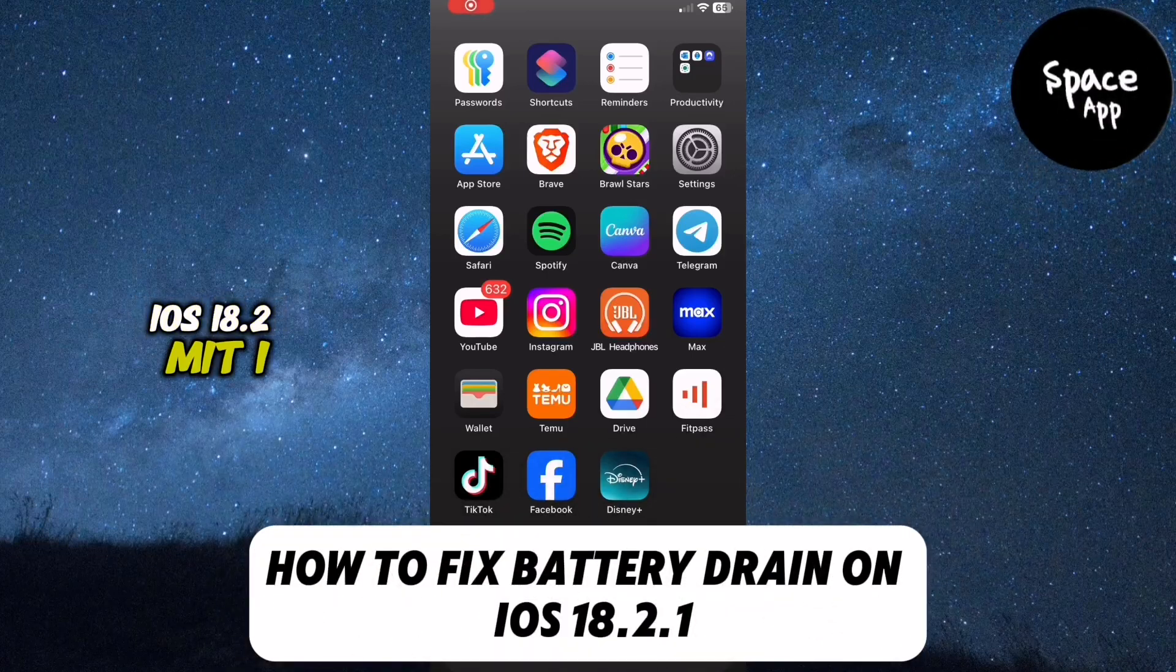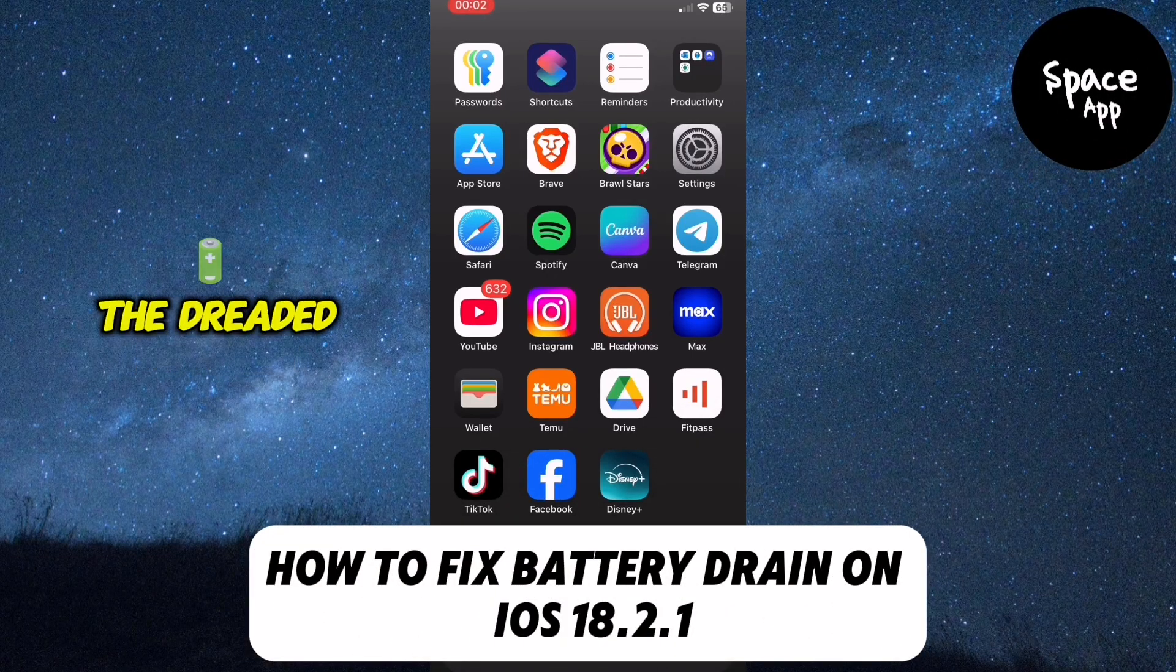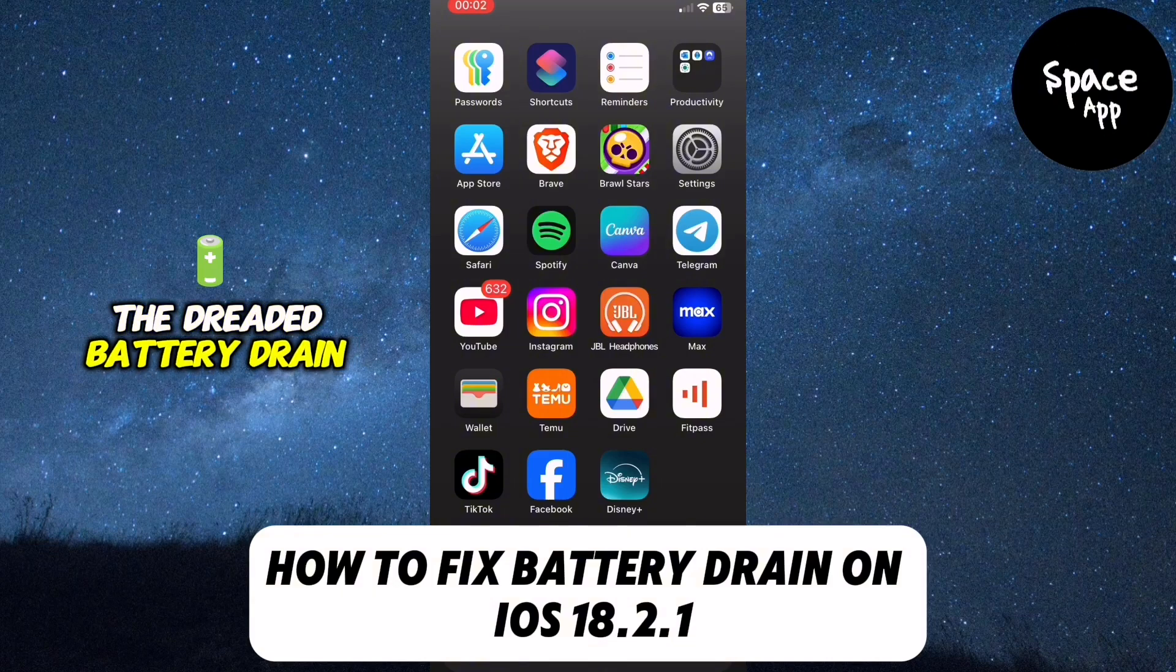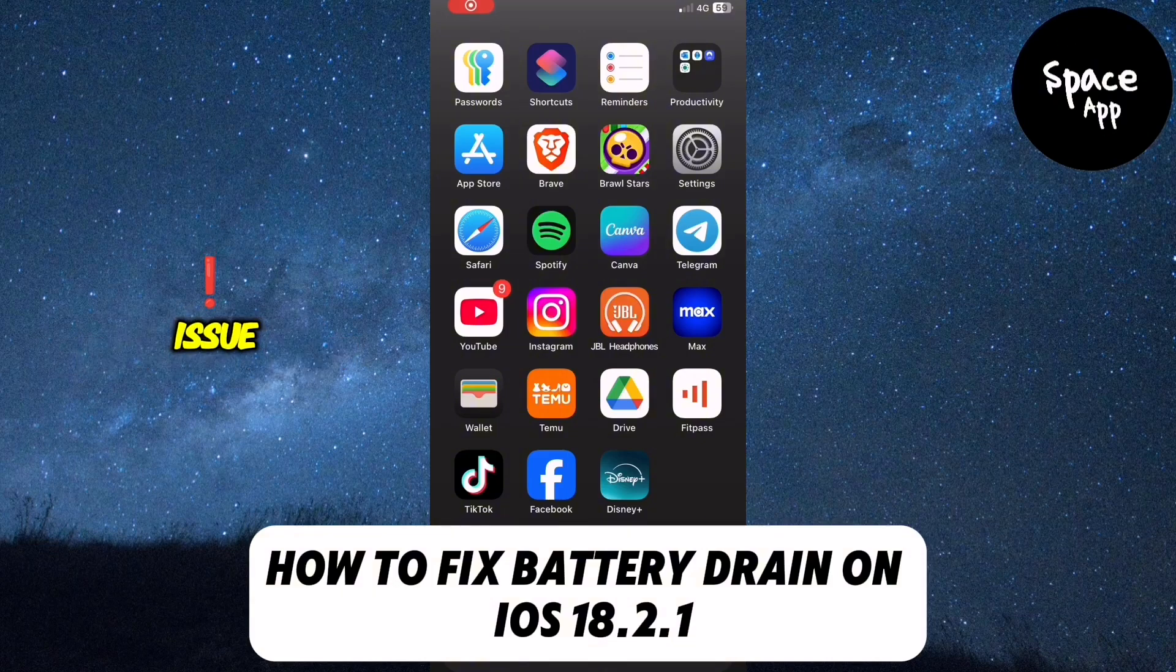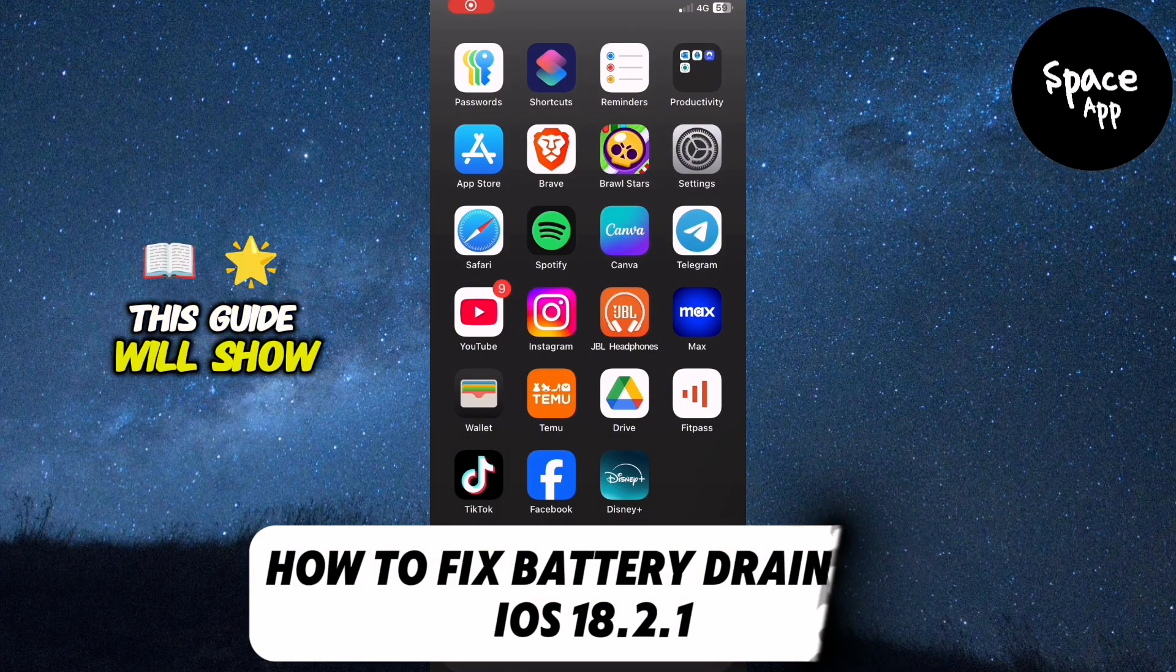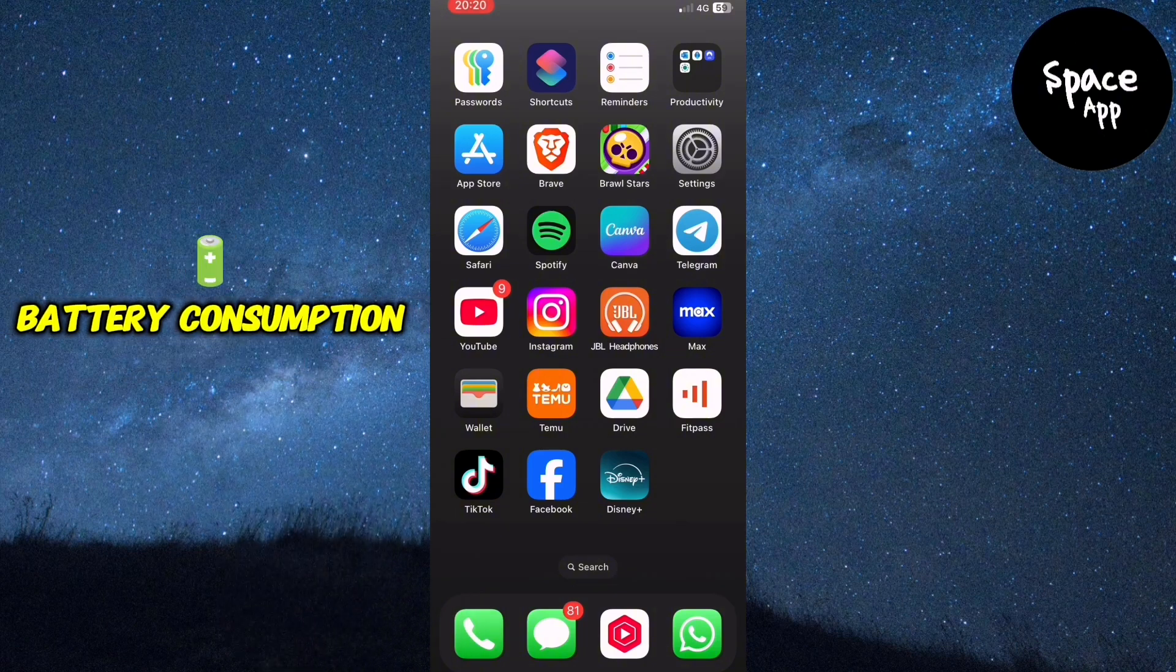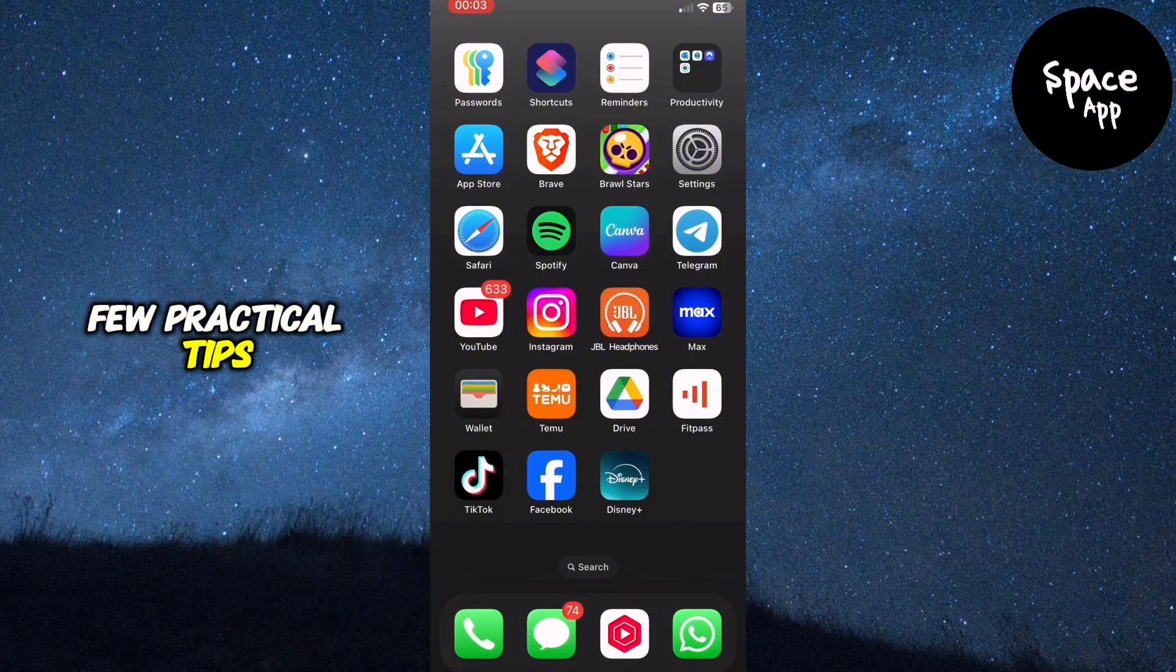iOS 18.2.1 is here and with it comes the dreaded battery drain issue. Don't worry though, this guide will show you how to reduce battery consumption with a few practical tips.